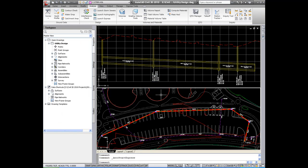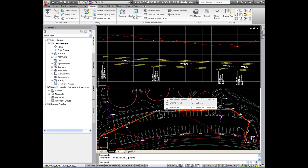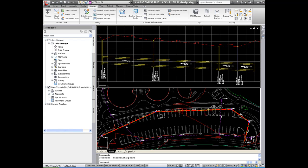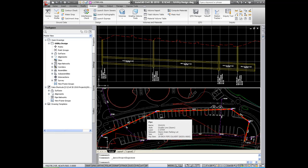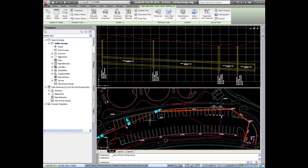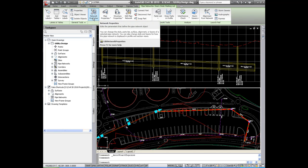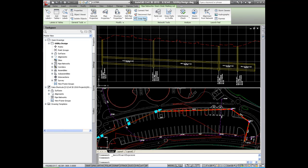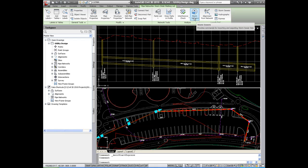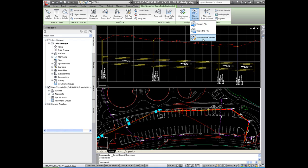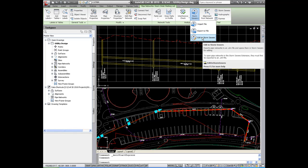In this drawing, we have a storm sewer network. At the top is a profile view of the network and on the bottom is a plan view of the network. What I would like to do is analyze and design this network in the storm sewers extension. So I'm going to click on one of the pipes in the network down at the bottom. When I do that, it brings up the list of tools available to me for modifying and working with my pipe network. And over here you'll see storm sewers. I can then take this pipe network and edit it in the storm sewers extension.